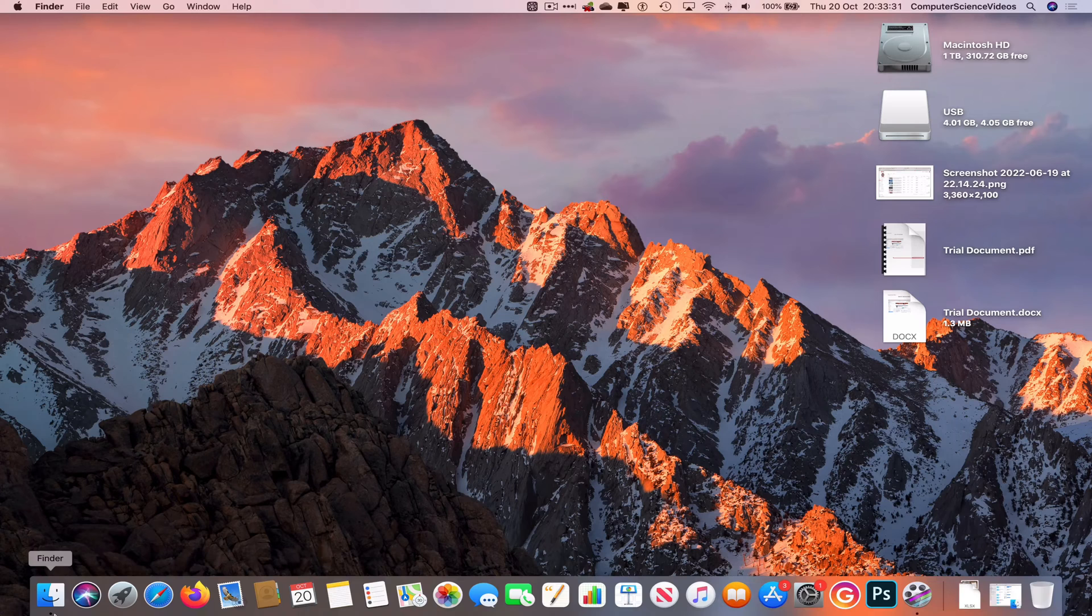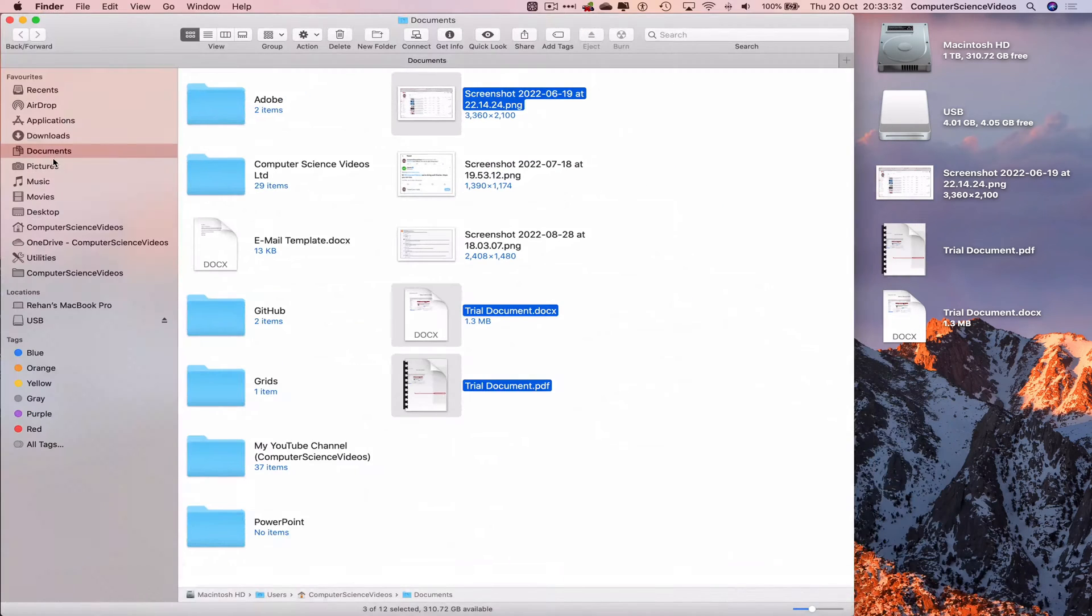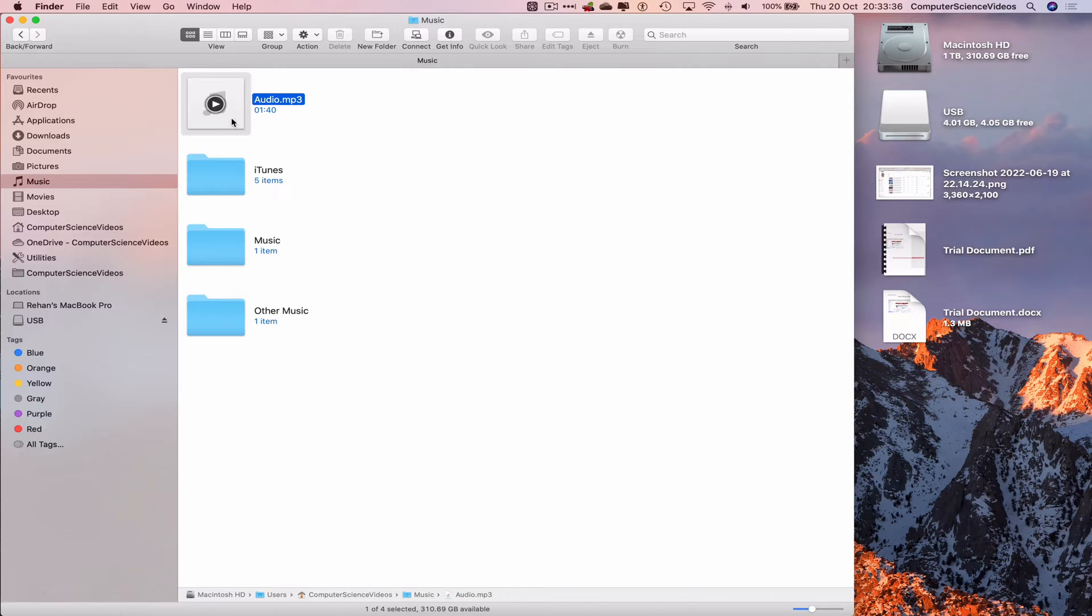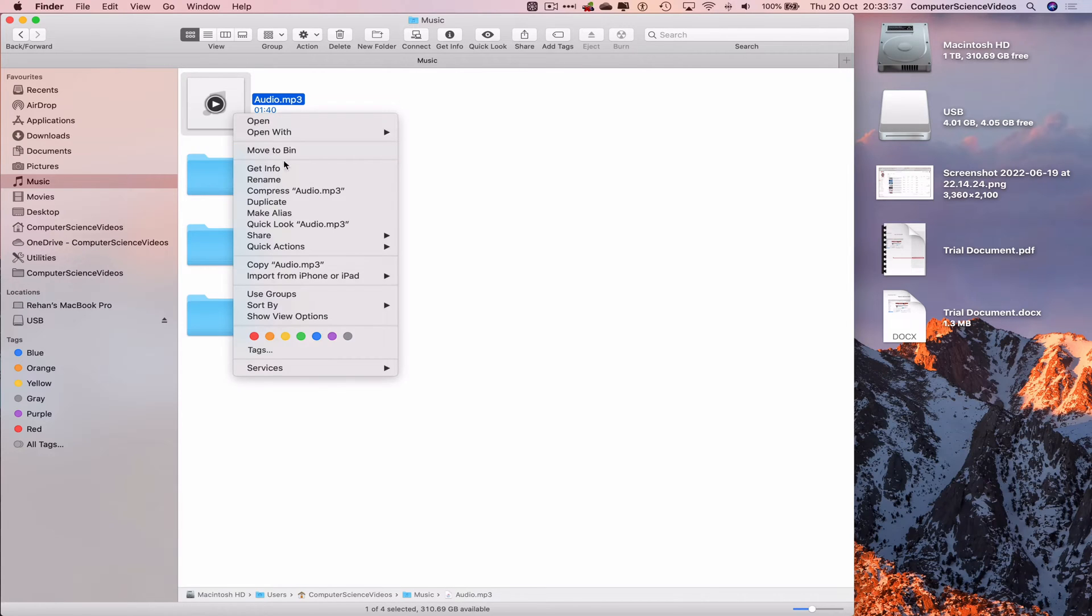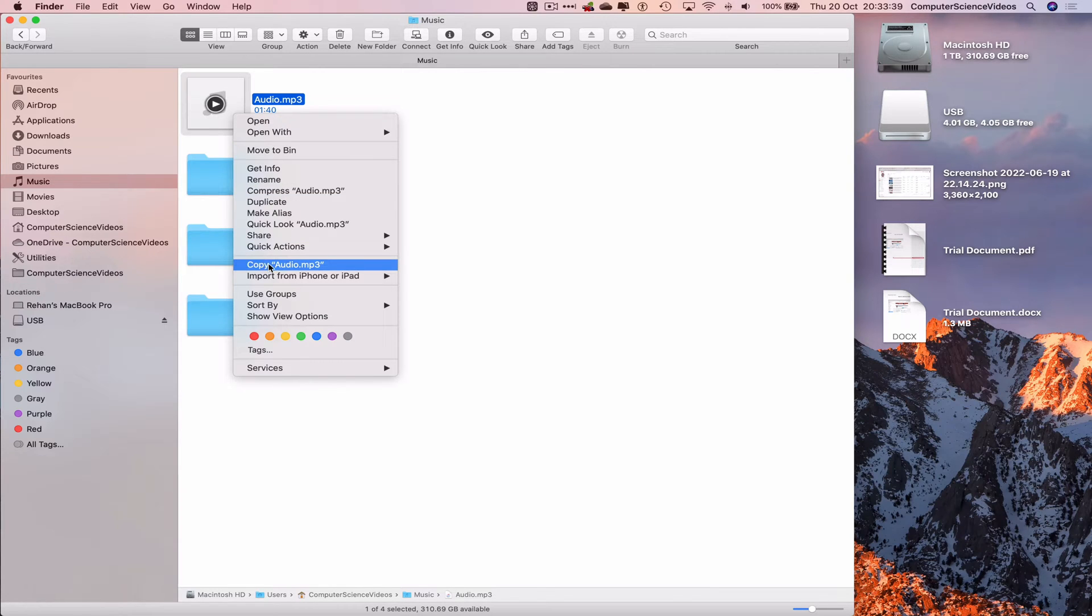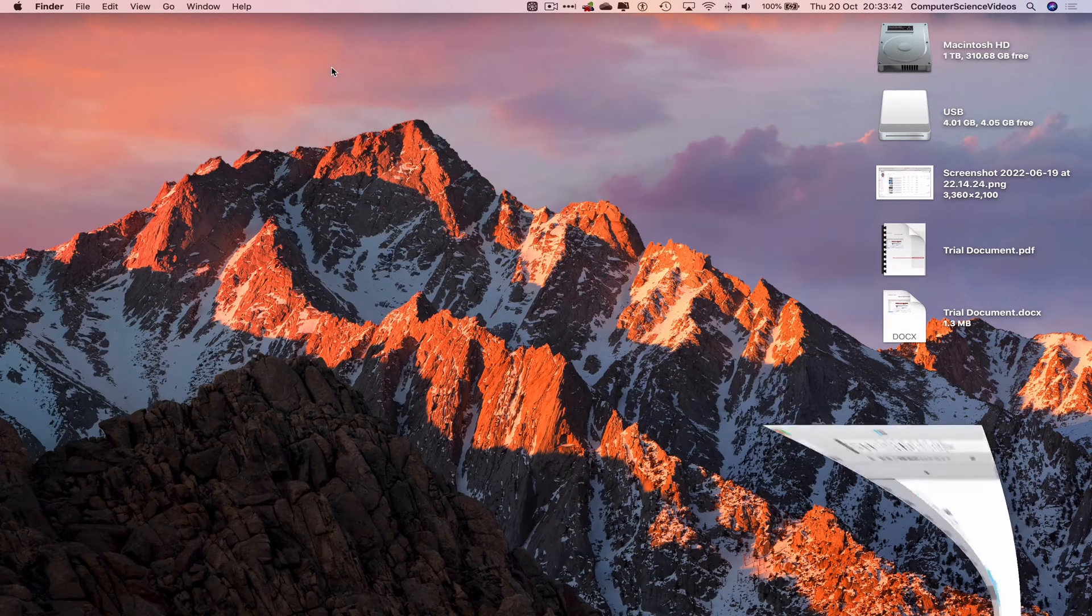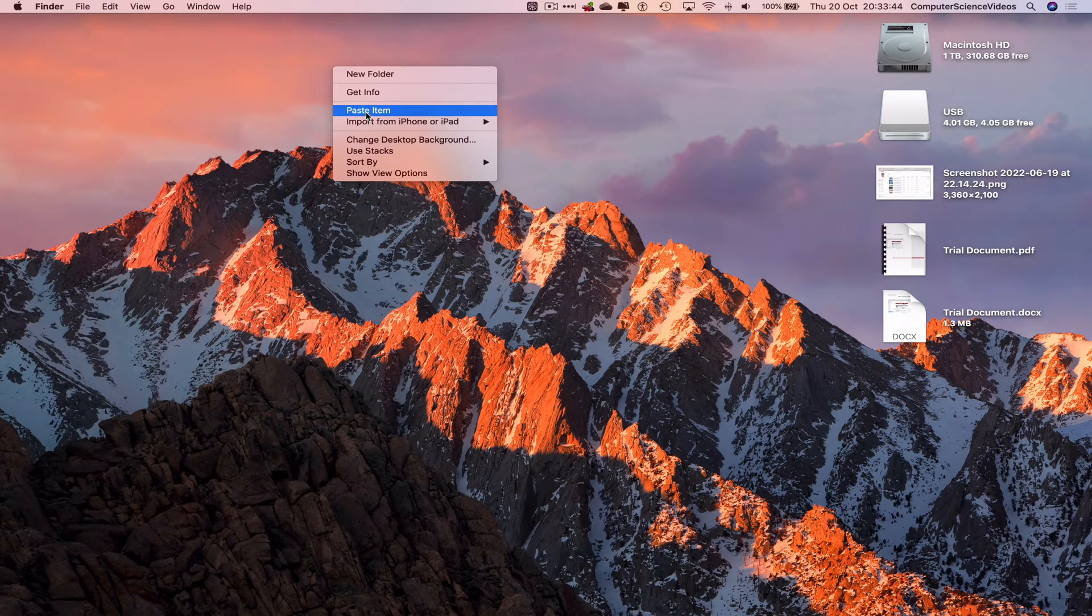Let's now go to the dock again, go to finder, go to music. I want to copy and paste an audio file, highlight, right click, copy audio.mp3 minimize finder, right click and paste the item.